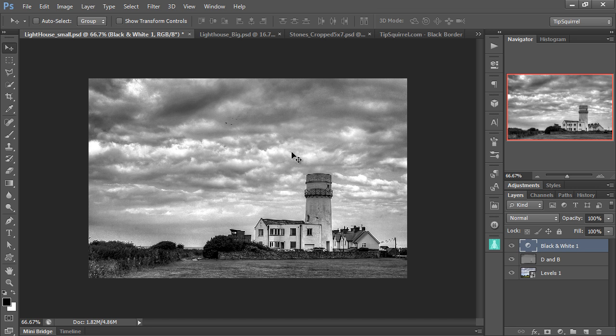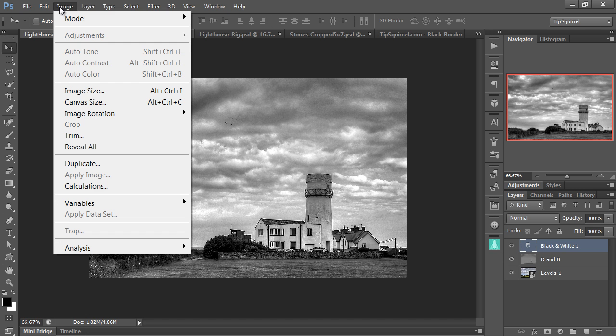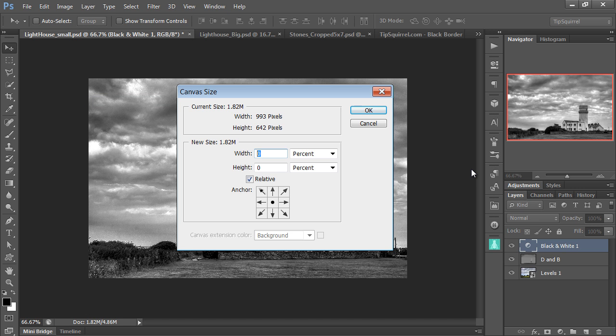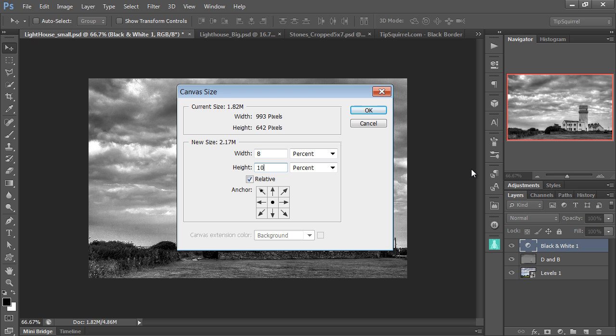Well, through trial and error, lots of error, I can tell you that if you go to Image and Canvas Size, and on the longest edge we do 8%, and on the height we do 10%, so on the longest edge we do 8%, and on the shortest edge we do 10%, and click OK, we get a reasonably square border.